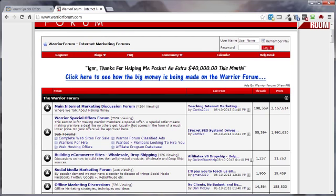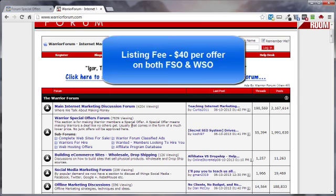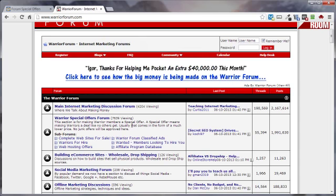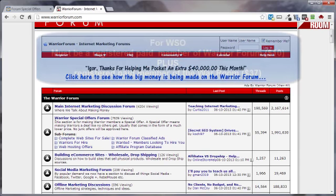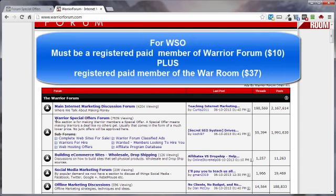Now, both the WSO section of the Warrior Forum and Forum Special Offers charge a listing fee of 40 bucks. That's one time shot per listing. The WSO section of the Warrior Forum requires that you be a paid member of the War Room before you can list your WSO there. Being a member of the Warrior Forum's War Room, by the way, it's well worth the cost of 37 bucks to become a member of the War Room.